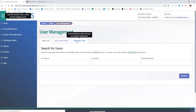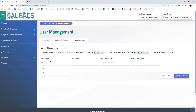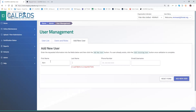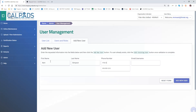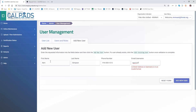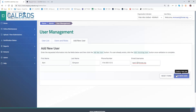We're going to add a new user, Bart Simpson, and this will be BART11 at FICMAT.org.